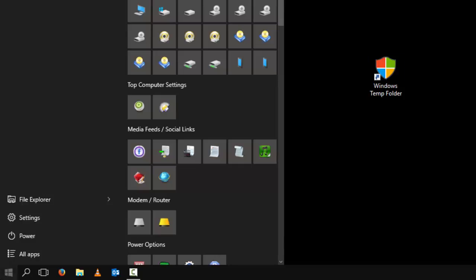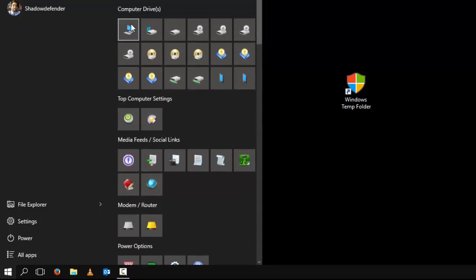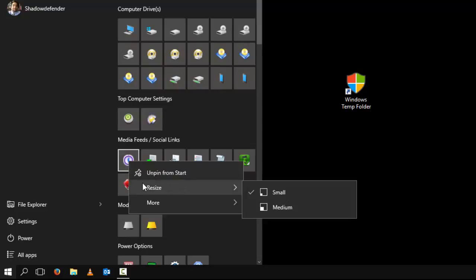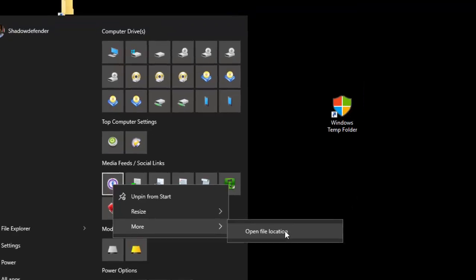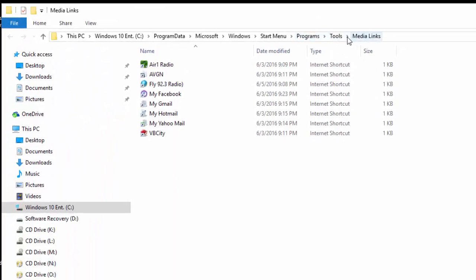So let's click on our Start. Basically if you have anything over here — I have all my computer drives, everything up here, because I love to fully customize my Windows. So what we're going to do is right click anything, and go down to Open File Location. I'm going to use the Media Feeds over here just as an example — open file location. Now we notice in our file location that I had made a folder called Media Links. This is inside of your Windows hard drive under Program Data, Microsoft, Windows, Start Menu, Programs, Tools and Media Links.